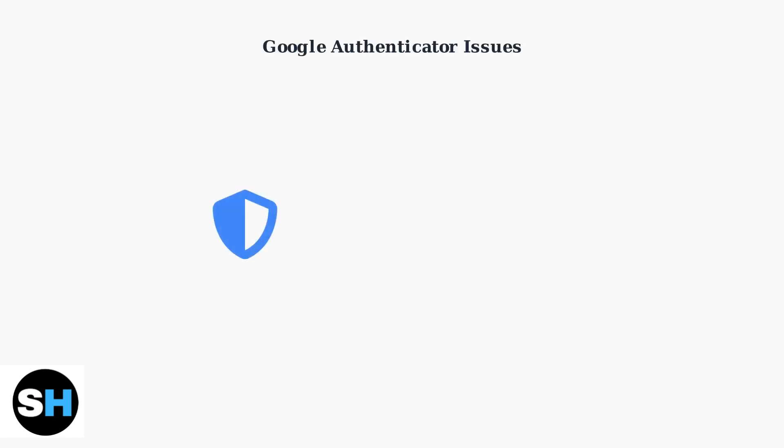For Google Authenticator issues, first ensure your smartphone's time is synchronized correctly. If you've lost access to your Authenticator, contact 1xBET support with proof of identity to restore your account.